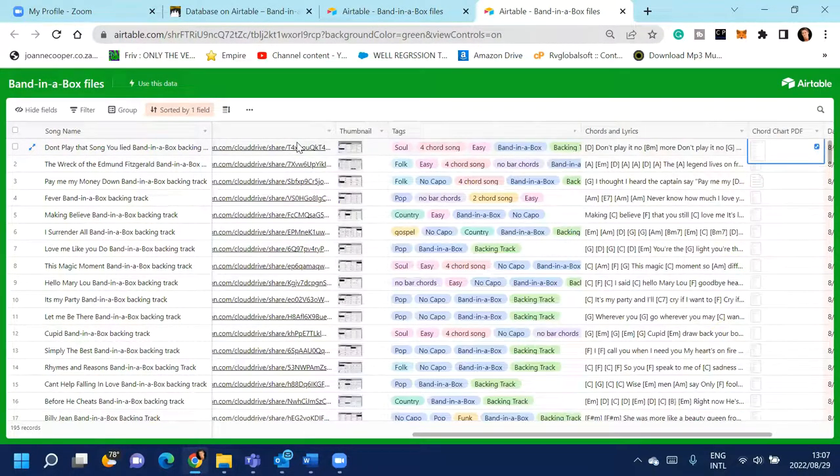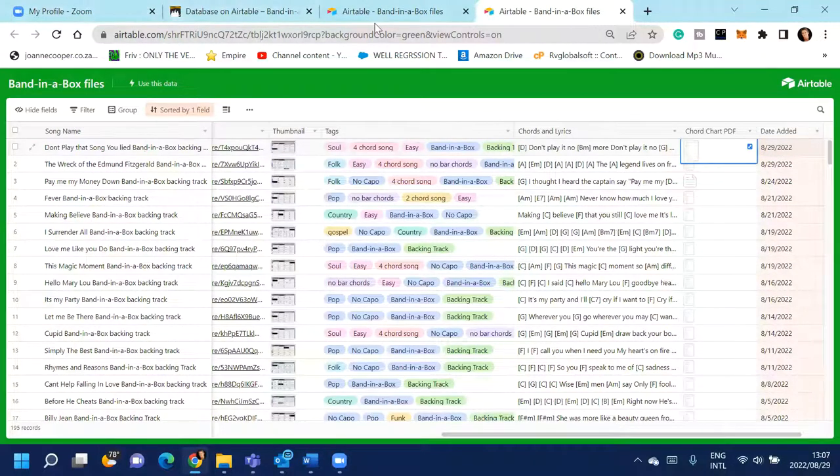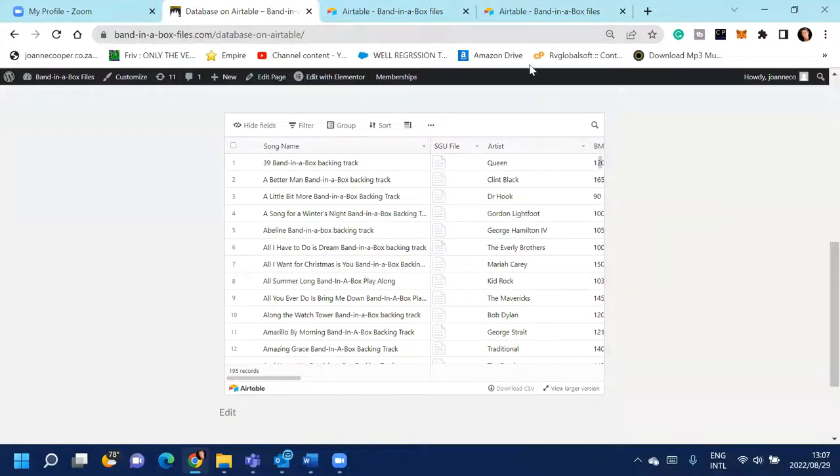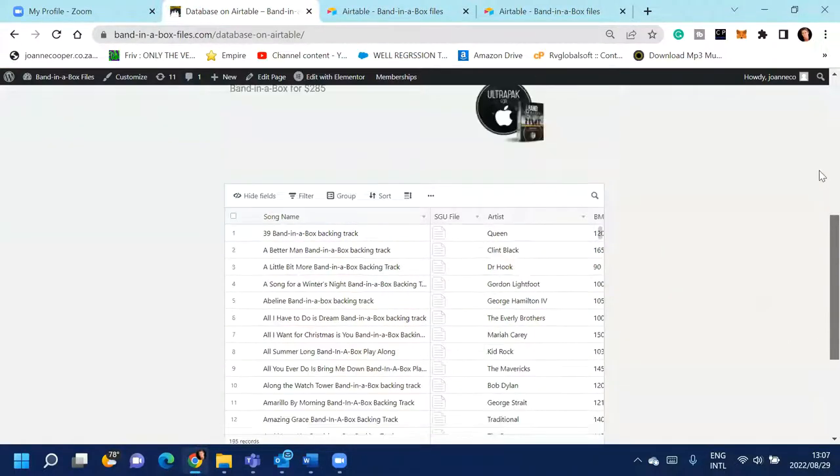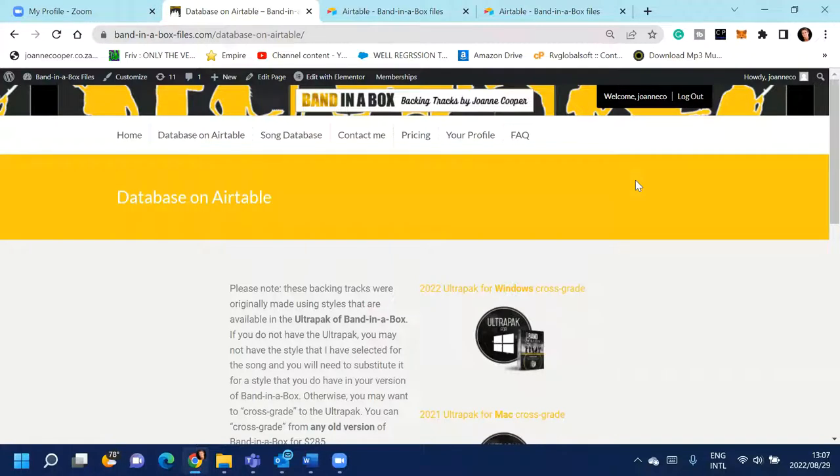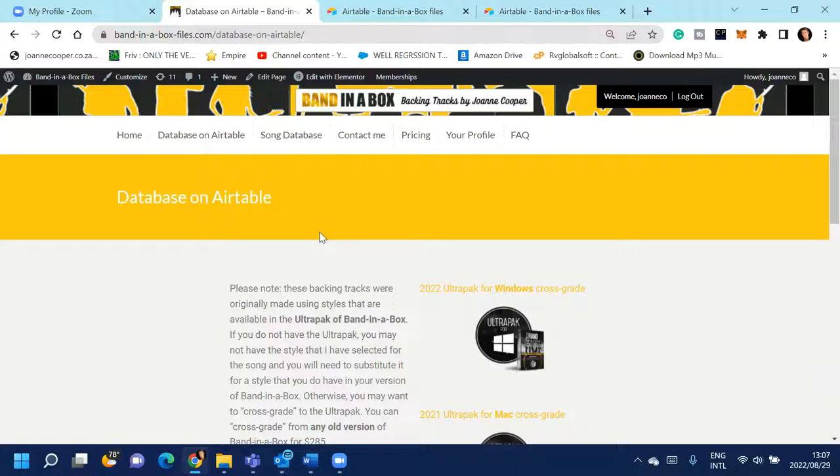So if you are interested in joining, it's called bandinaboxfiles.com. And you can join for $2.50 a month. And there's no contract or anything, you can stop it and start it at any time. So give it a bash and just do it for one month and see if you enjoy it. Thanks so much.